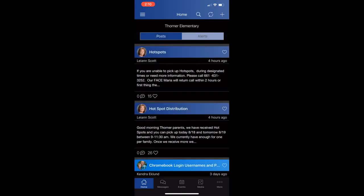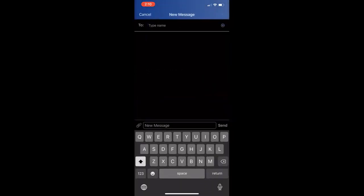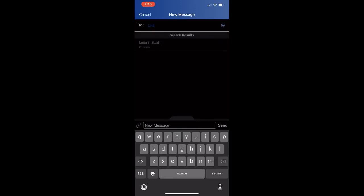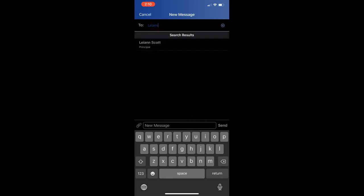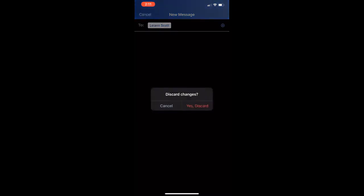When you click the plus button in the right-hand corner, you'll open a new message. When you click on message, you can begin to type in the name of the person that you want to send the message to. Once you begin typing, their name will pop up. You can select their name and begin to type a message. The paper clip to the left of the message box is where you can attach a file or an image, and then click send.